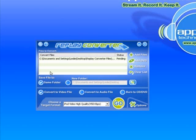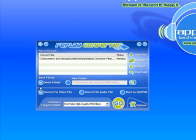I'm going to convert to the same folder. If I wanted to convert to a new folder, I just click on there and find the folder I want. I'm keeping the same folder. I am converting a video file, not an audio file, and in this demonstration I'm not burning a DVD.